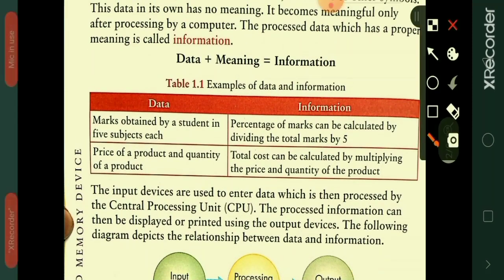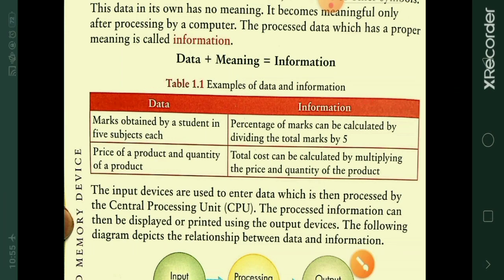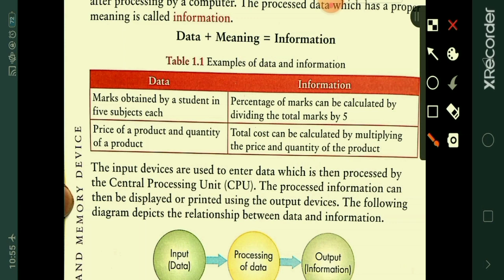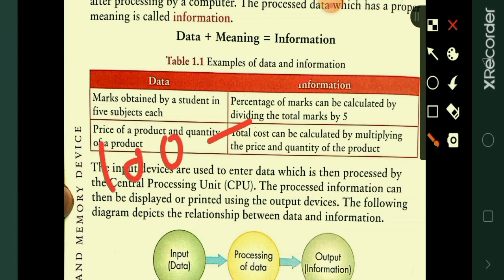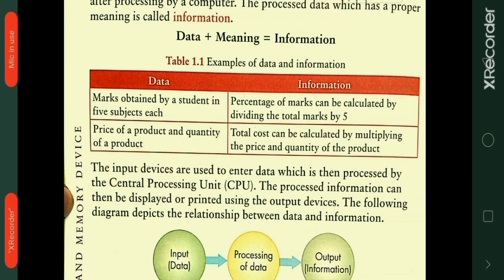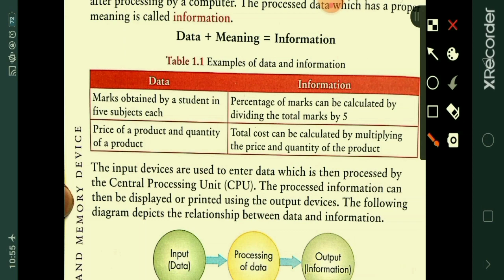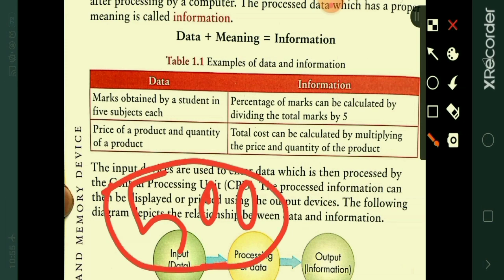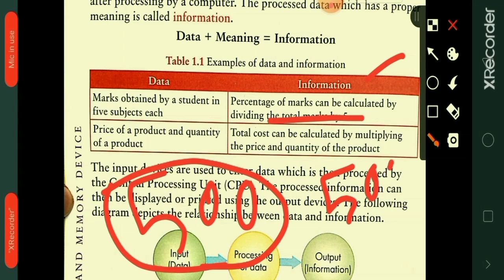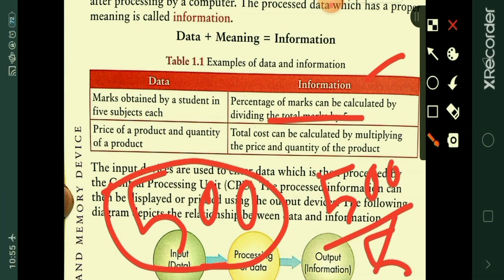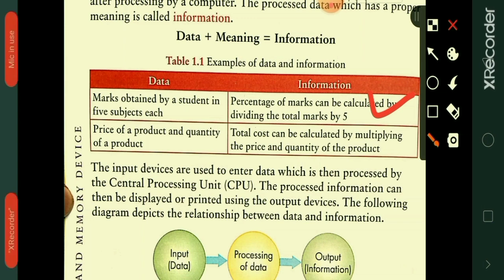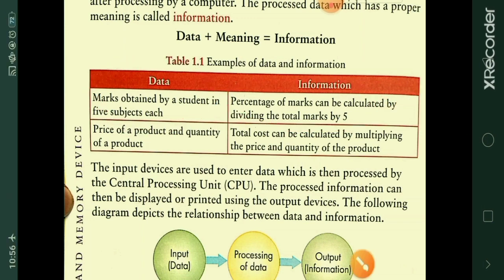For example, marks obtained by a student in five subjects — each out of 100, so total is 500 — this is data. Now, information would be the percentage of marks, calculated by dividing the total marks by five. 500 divided by 5 gives 100 percent. So marks alone are data, and once you calculate the percentage, that is information.